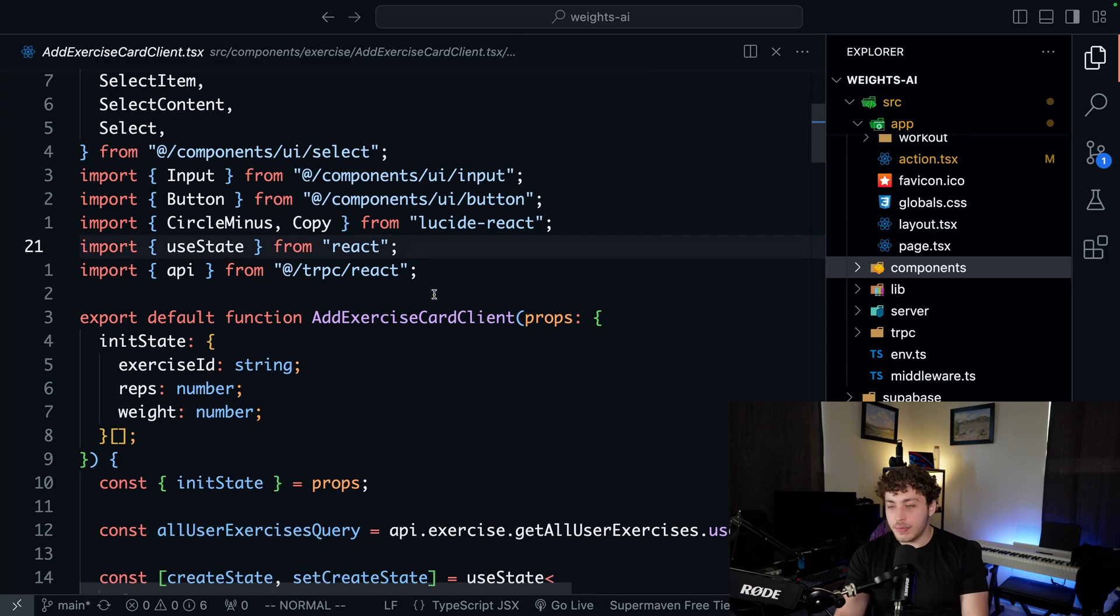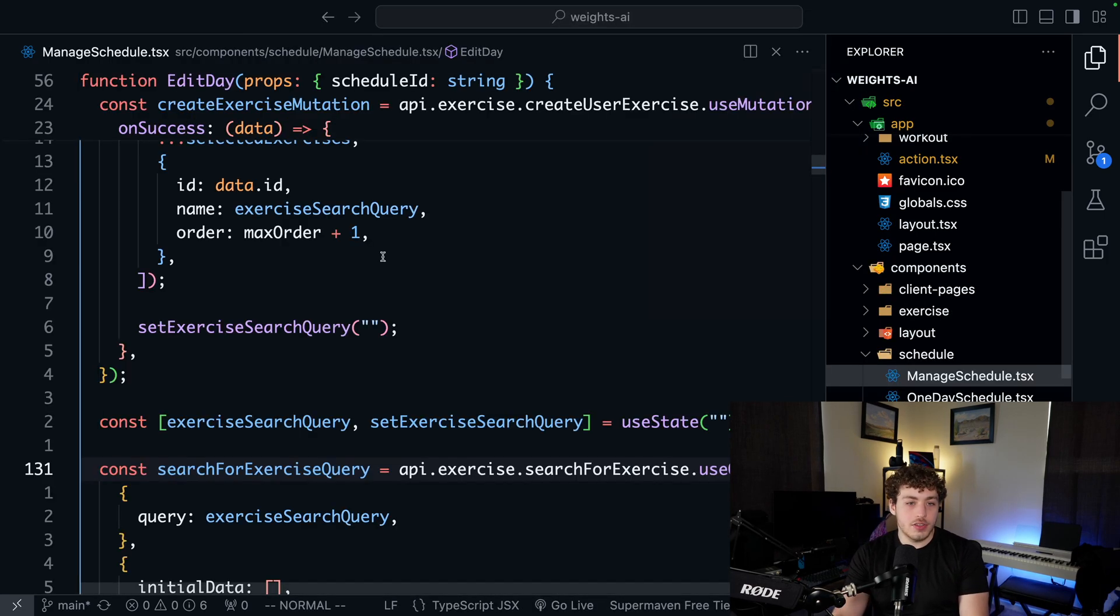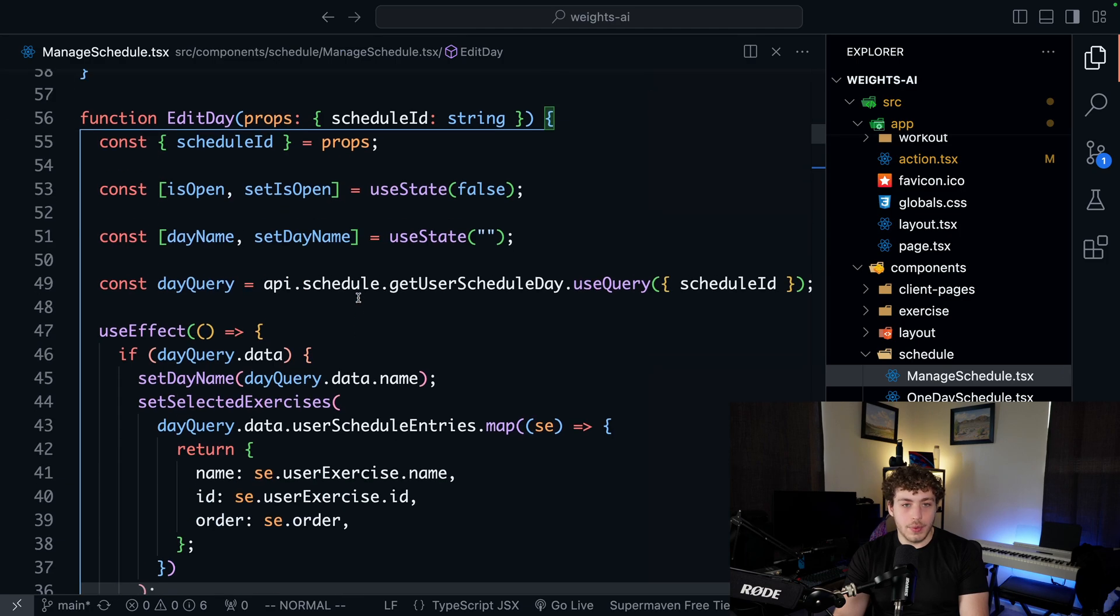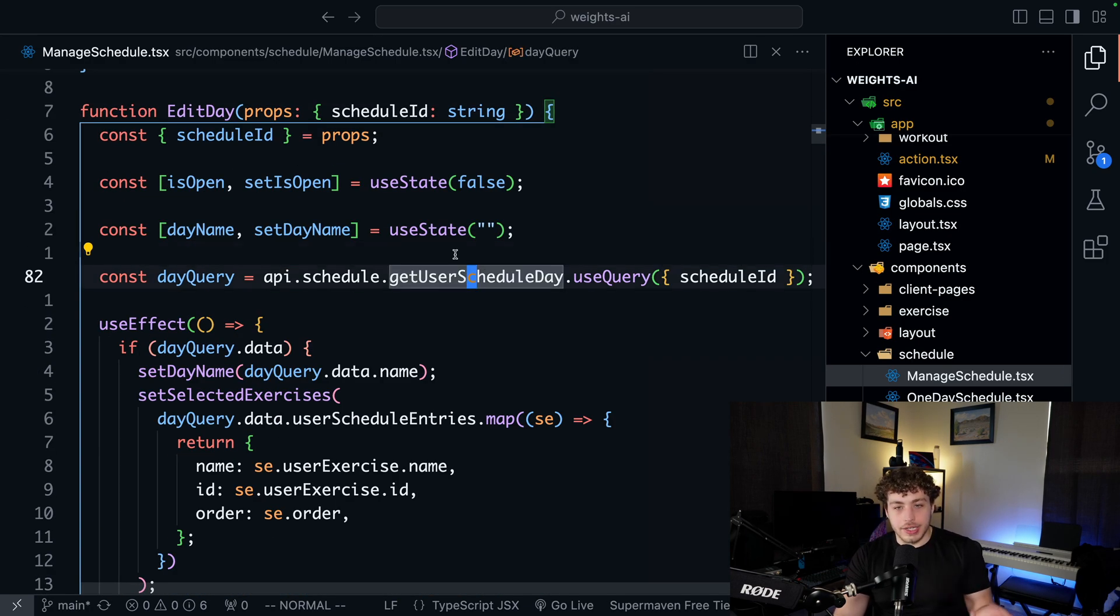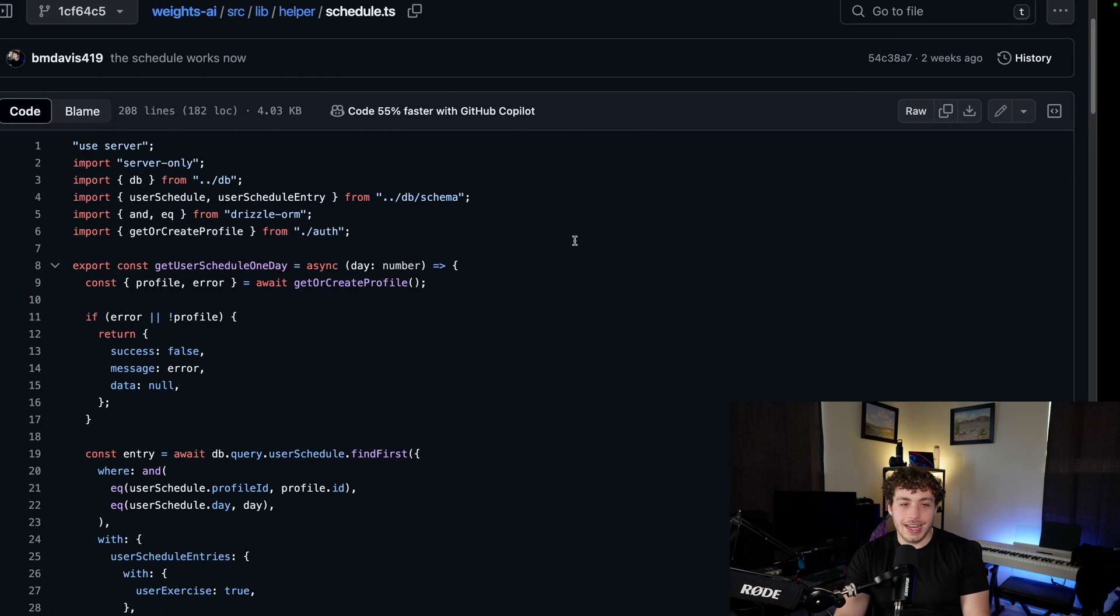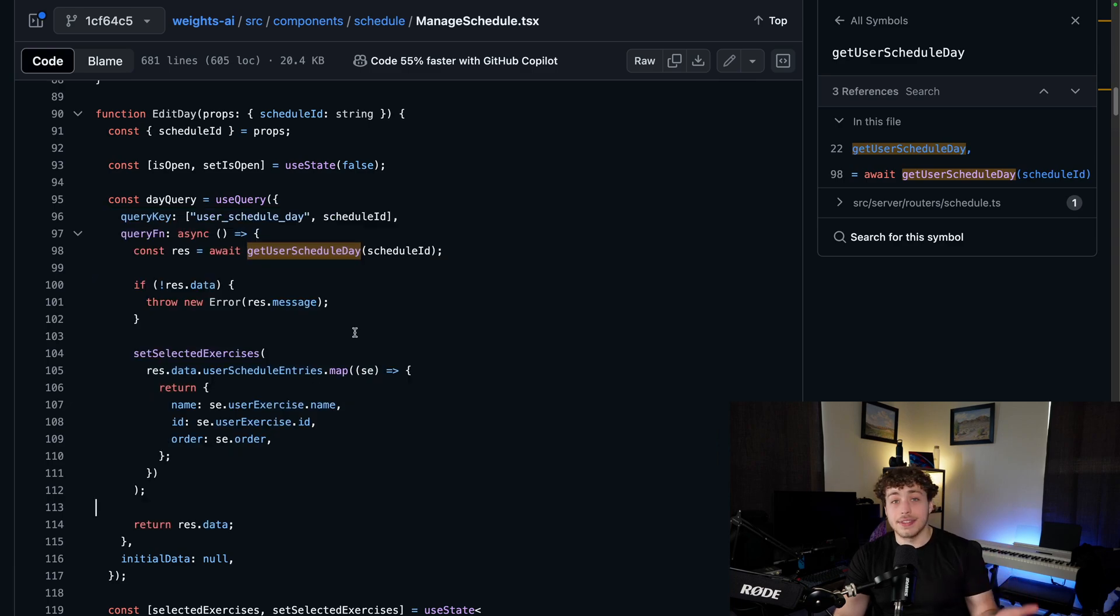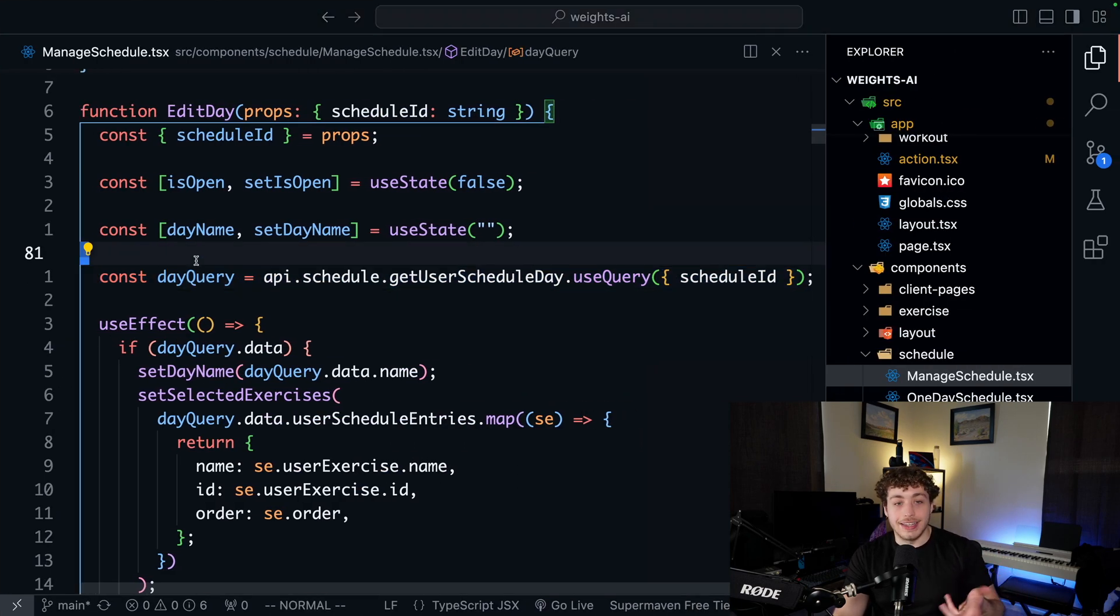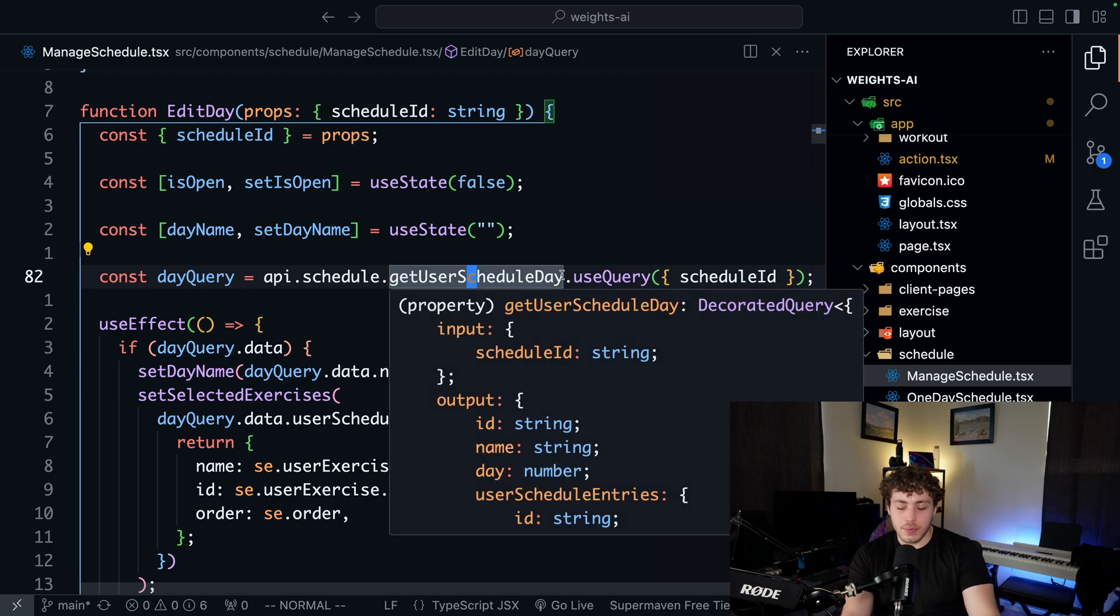Right here, we're going to go in, let me go to that actual card. Let's do manage schedule. We'll go to where we were. Edit day, perfect. So now my client side code for get user schedule day, it now consists of this. It is this one line, instead of all of this nonsense and all these different things that I have to set up. It's just one line. Day query equals API.schedule.getUserDay. And then the backend code here is basically the same as what it was before.